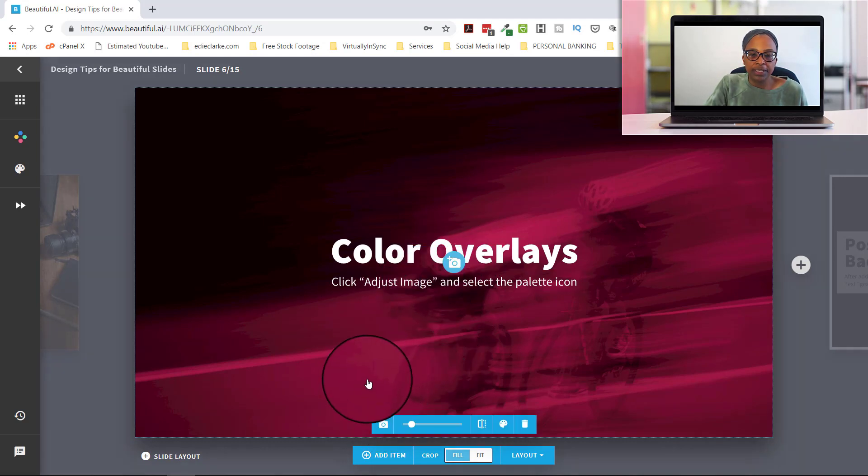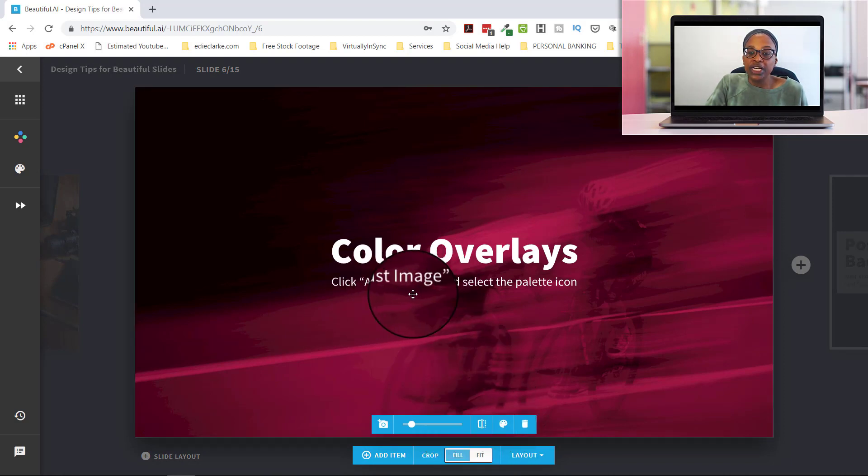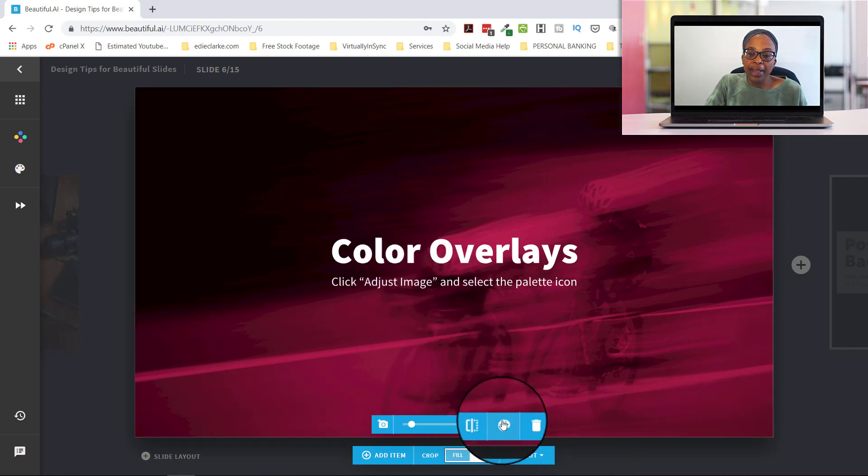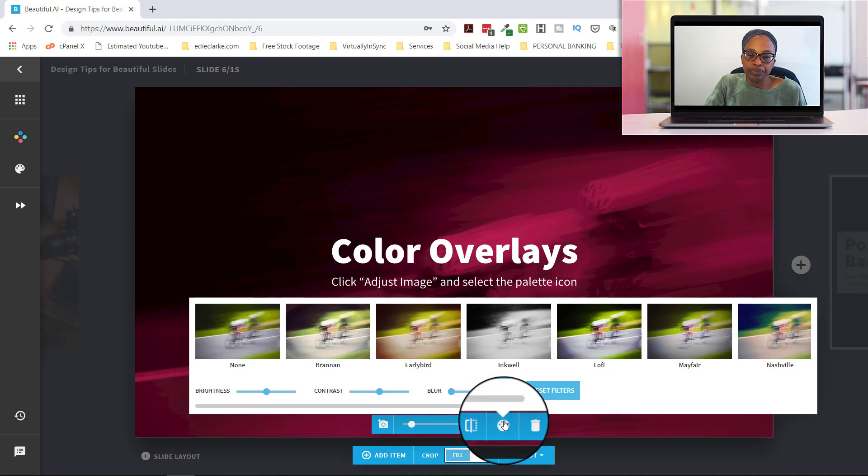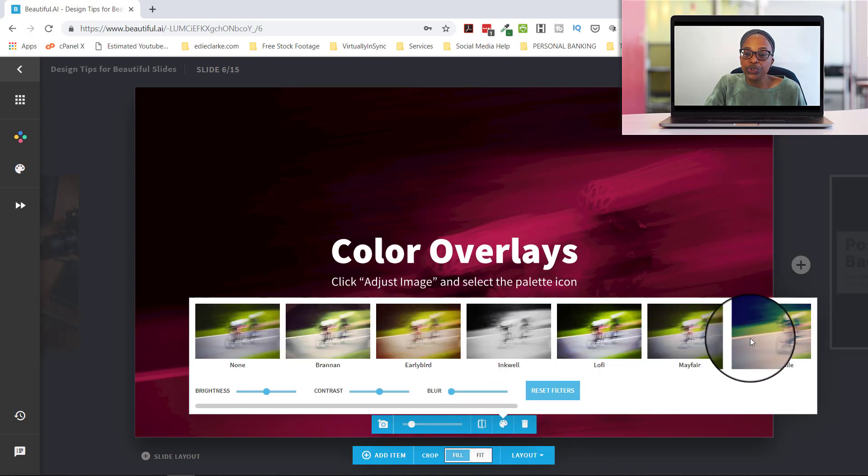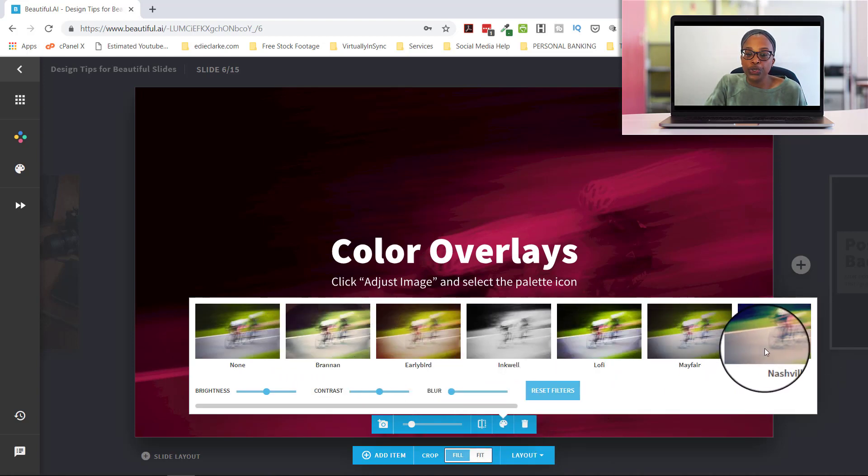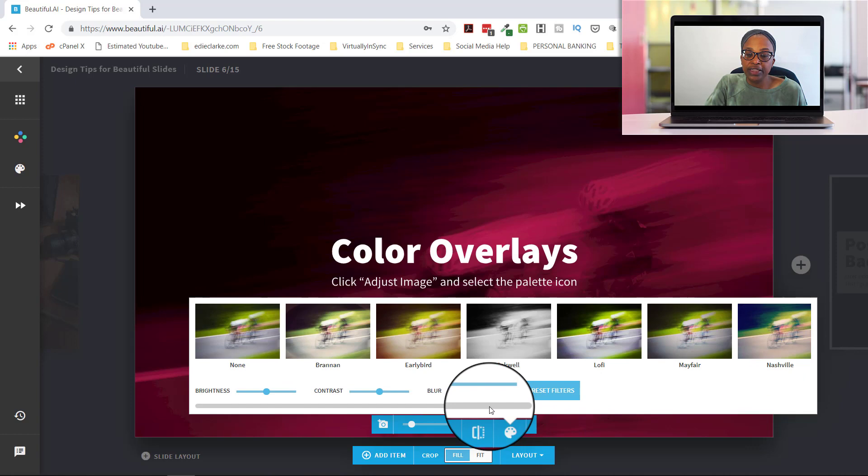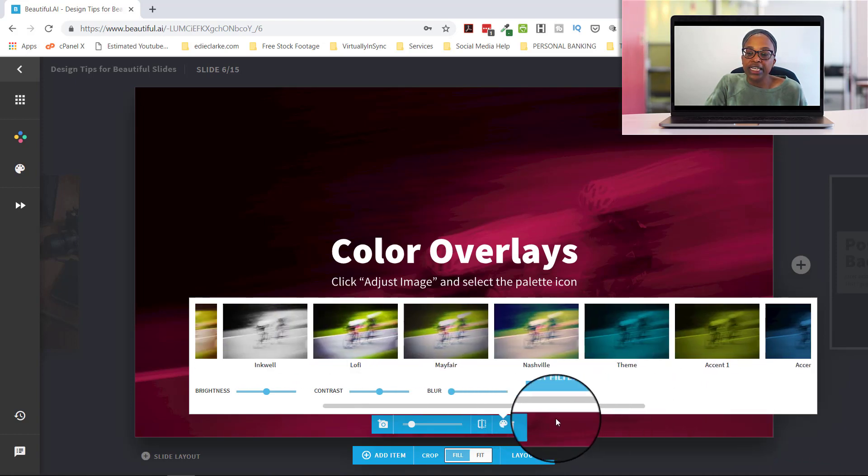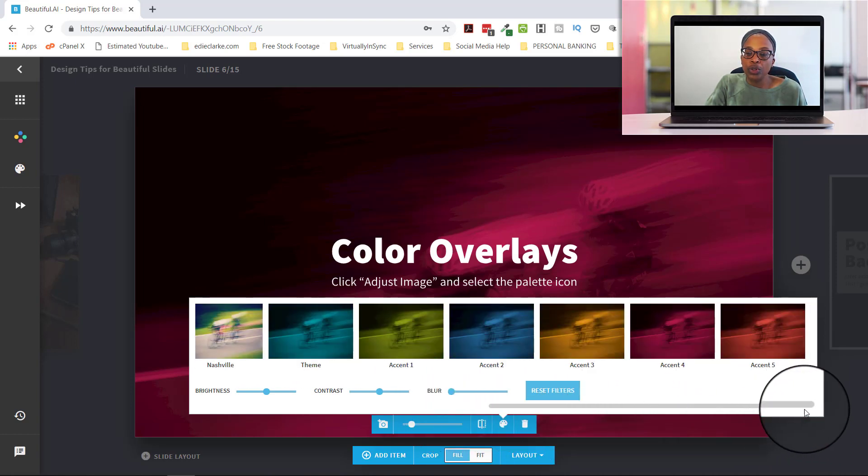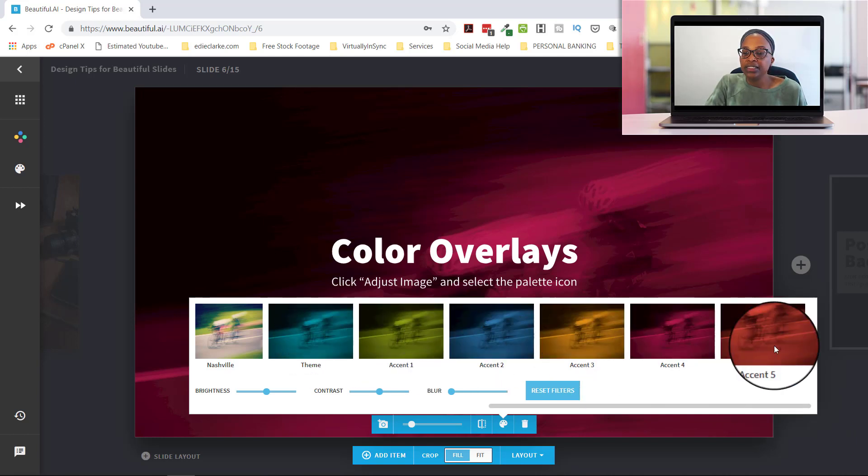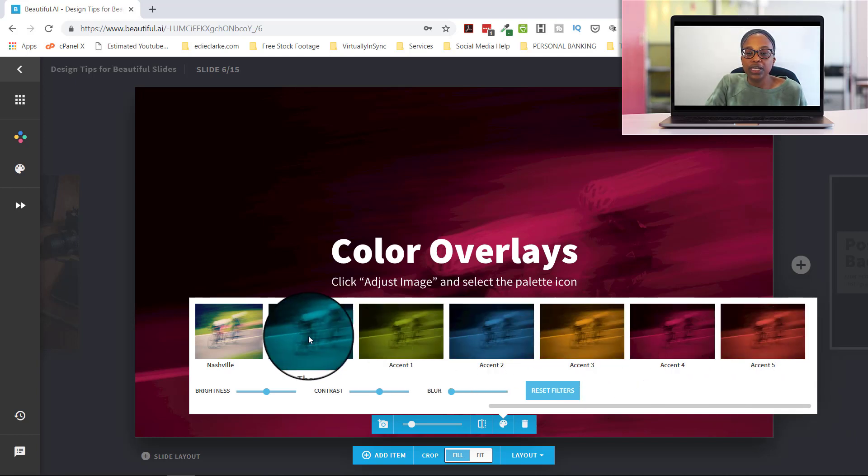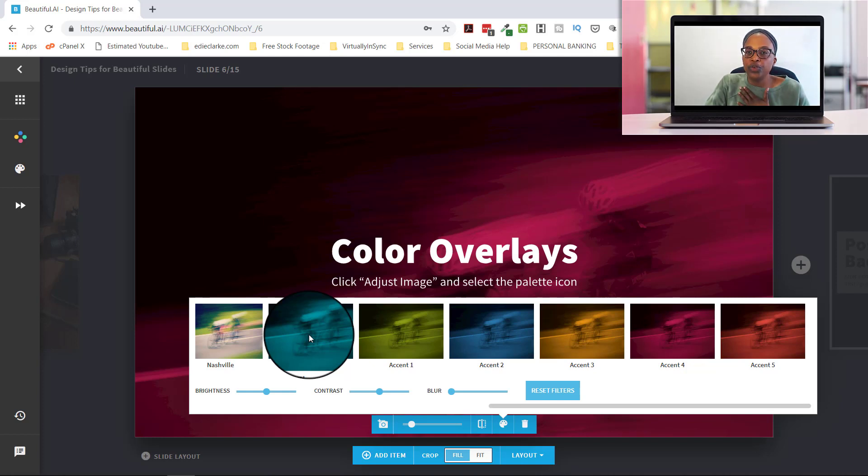I'm going to click on this, you can adjust your image by selecting this palette icon here. And then you can choose what kind of filter you want to use. And then you use this little bar down here so that it can scroll. Now these colors, theme, accent, all of those colors are colors that you choose from your theme.